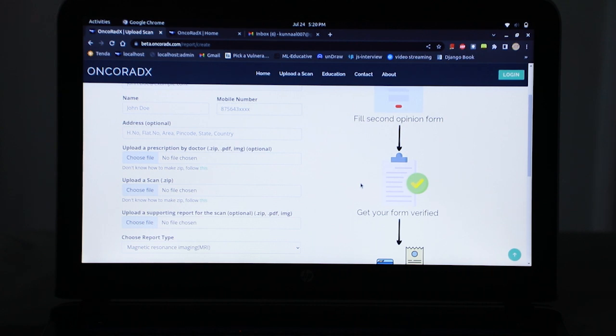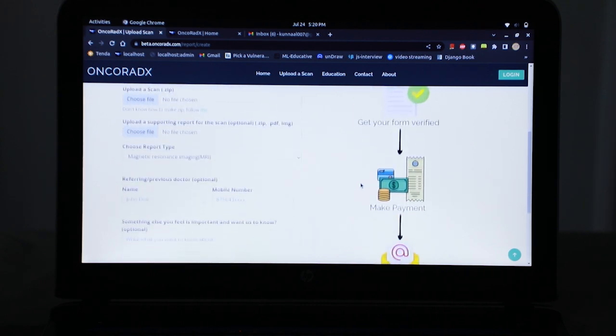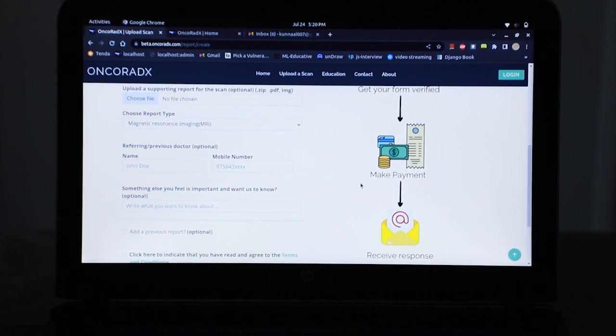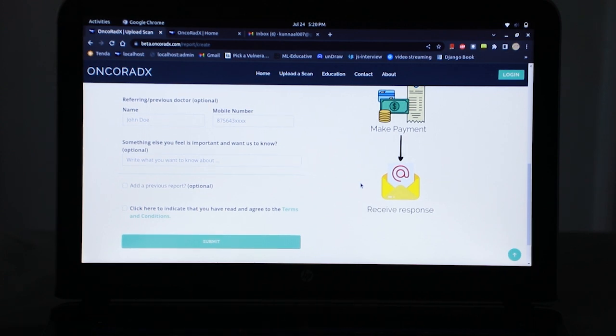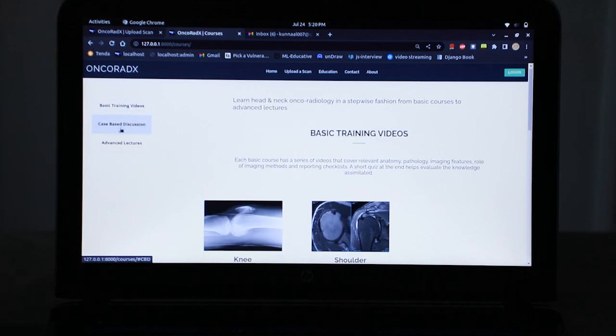Then the second opinion form is verified by the doctor to ensure the quality of the report is okay. Then the user makes payment for the second opinion report that the doctor has just verified. After verification, the doctor uploads the response which is sent to the user via email.